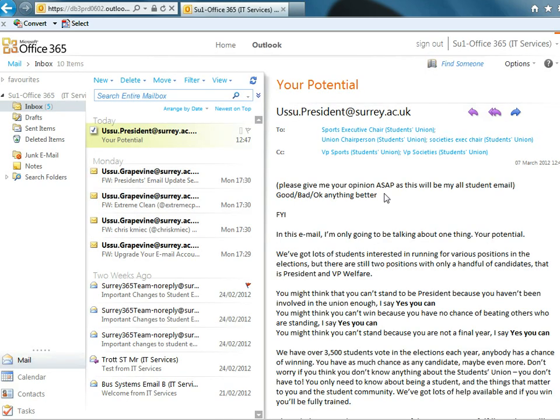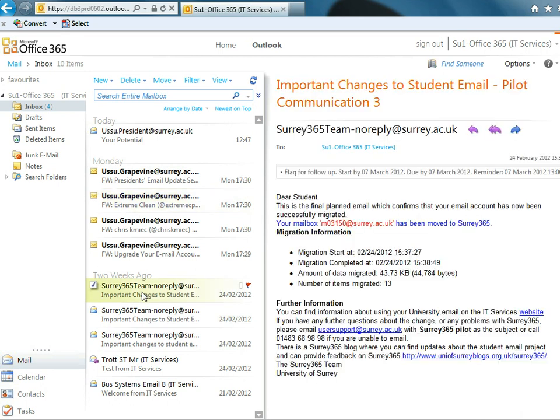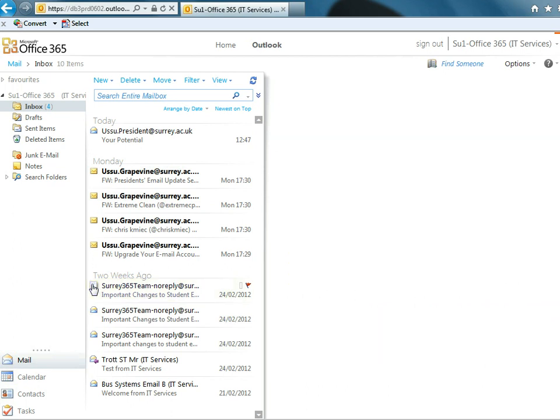Now this is a test account, there's not much in it. There's a few emails that are forwarded on. We've got the emails that have come from the system to tell us about the upgrade and the migration.